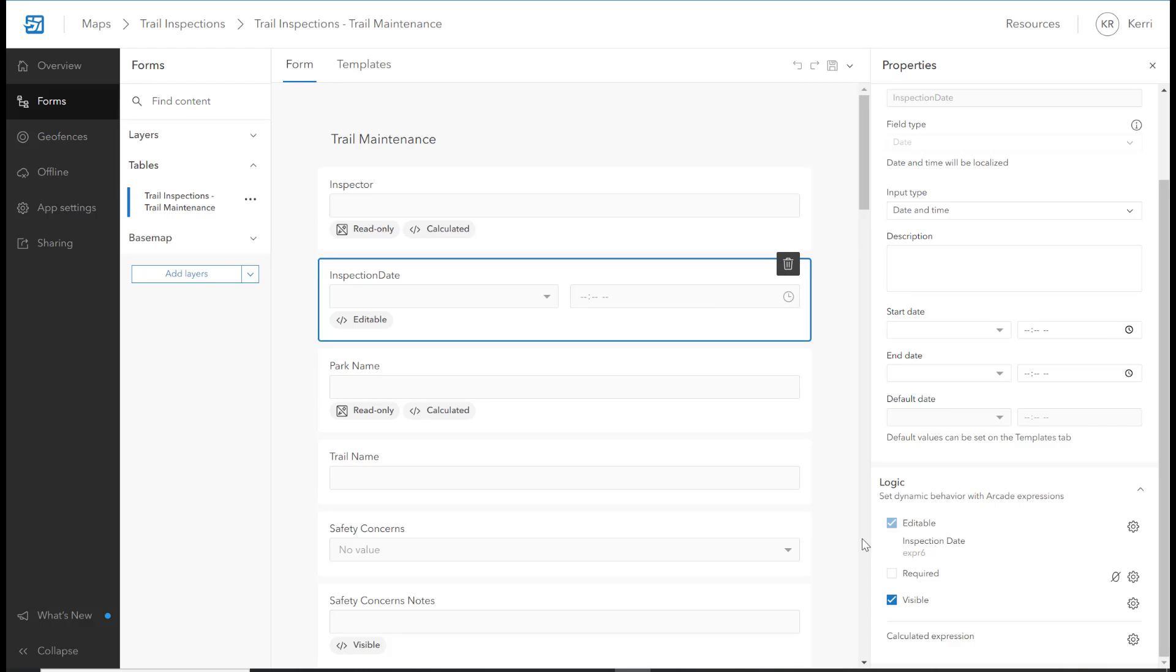Using Arcade in your forms helps streamline your data collection workflows. While creating your forms in Field Maps Designer, there are four options when using Arcade.